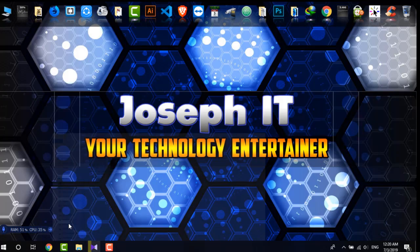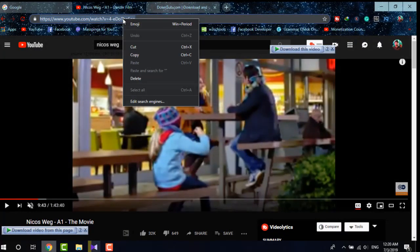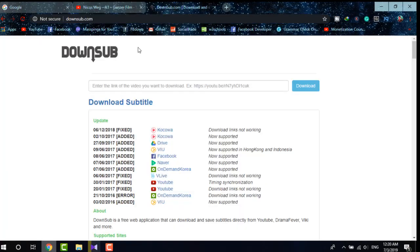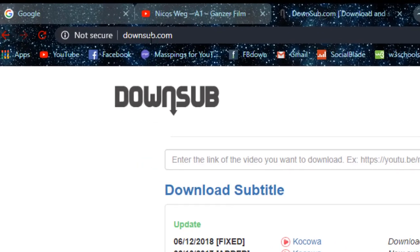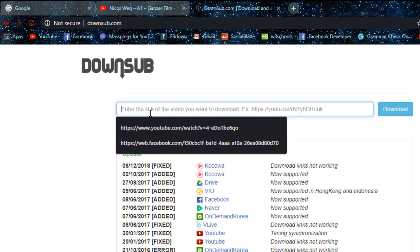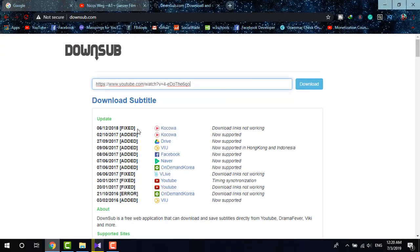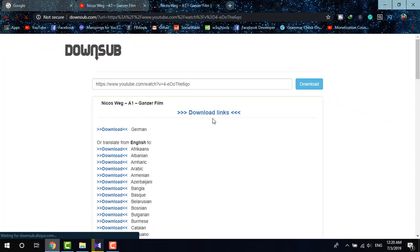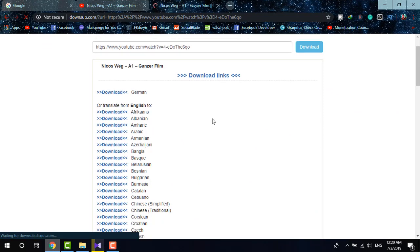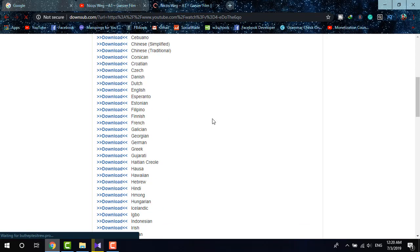So what I'm going to do, I'm simply going back to the video, copying the URL and heading to downsub. Simply paste the URL there and within a few moments you'll be able to find all the languages of this video, the languages it is subtitled with.